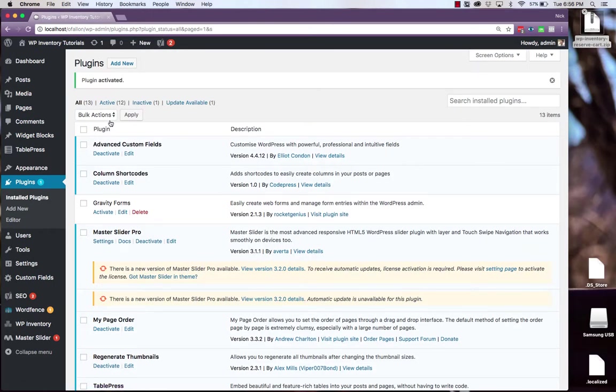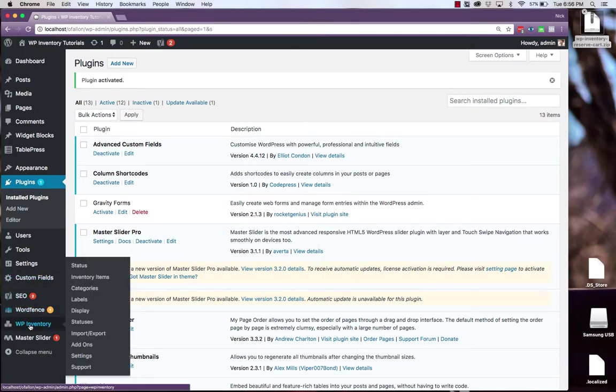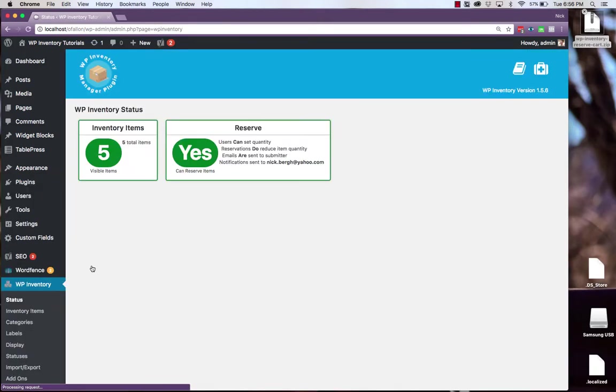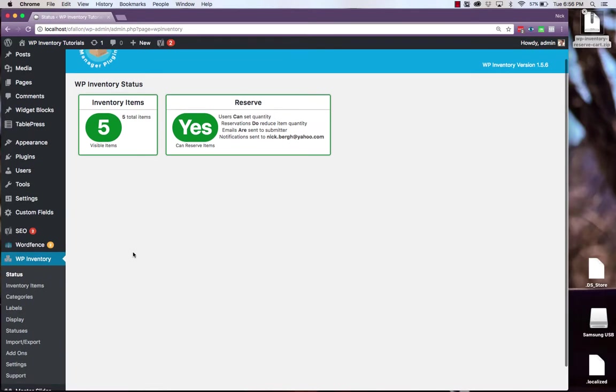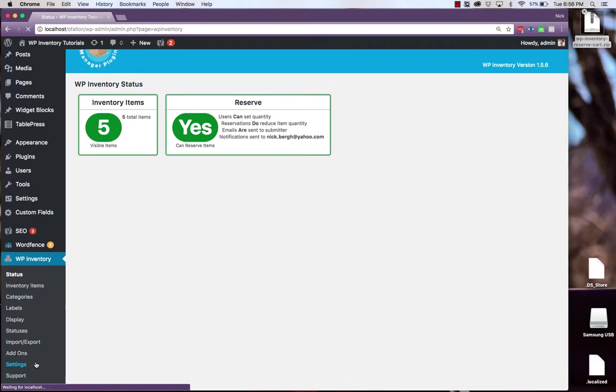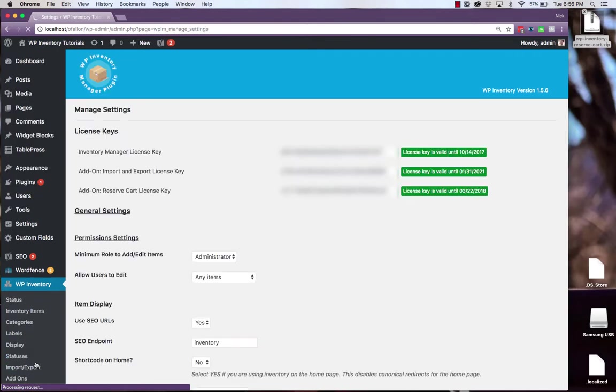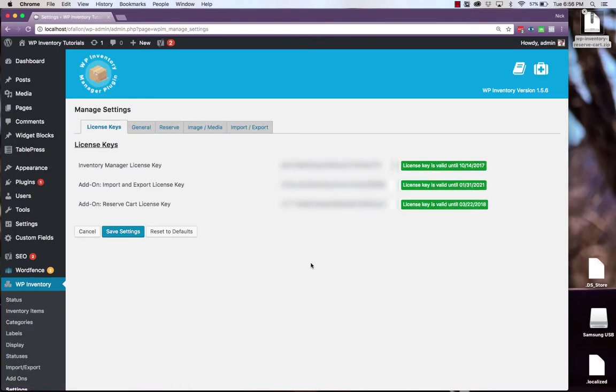Once the plugin is activated we'll navigate to the WP Inventory status page over on the left. Generally you'll be prompted to enter your license key which can also be found in the settings section of WP Inventory where you can enter your license key for any add-ons you purchase.